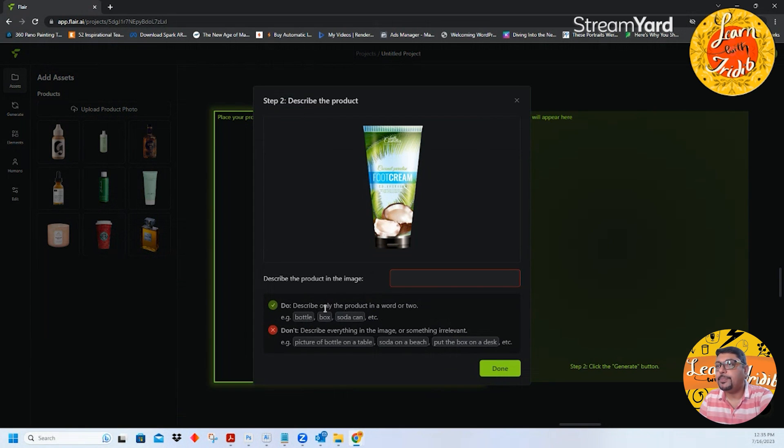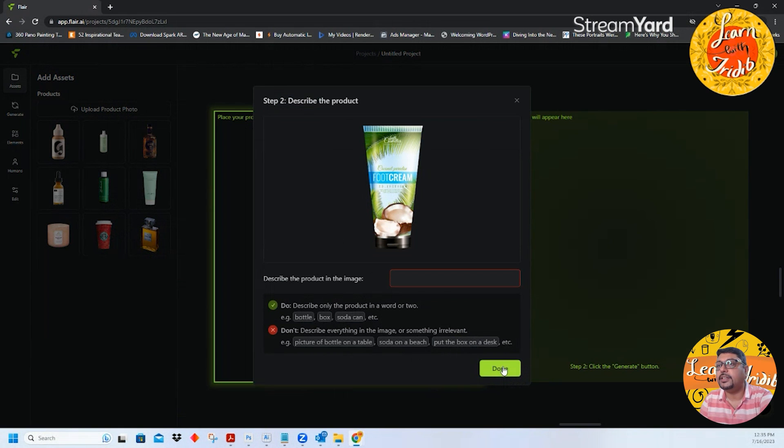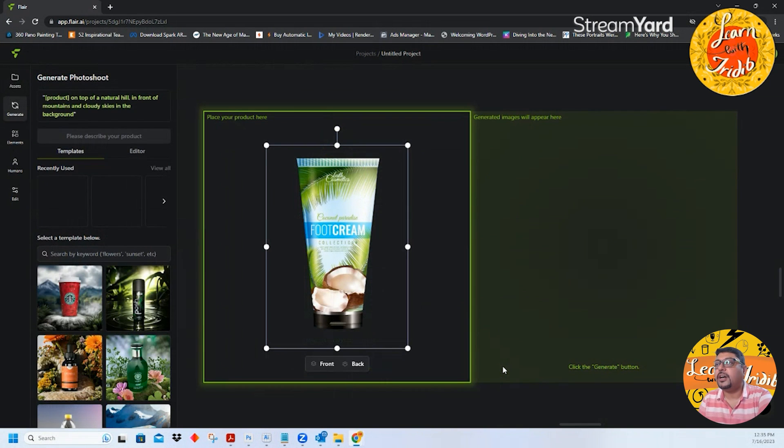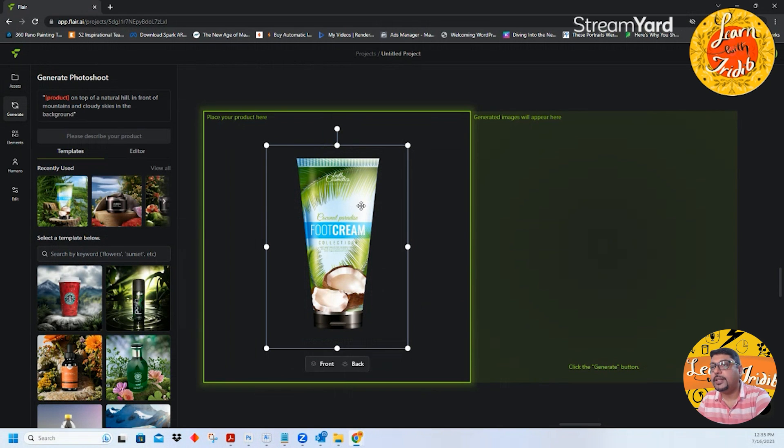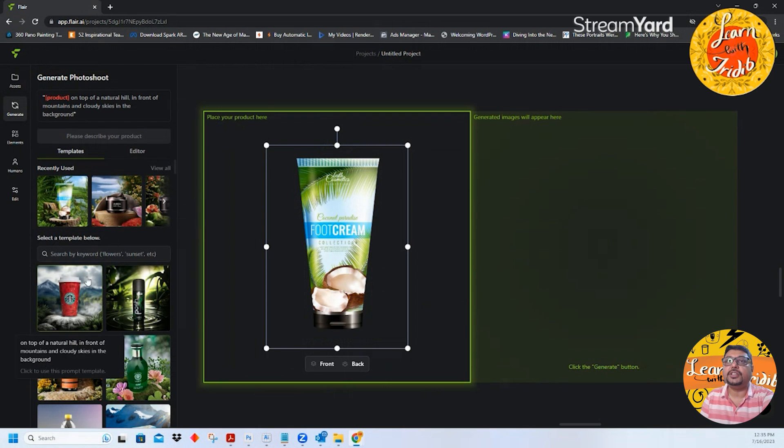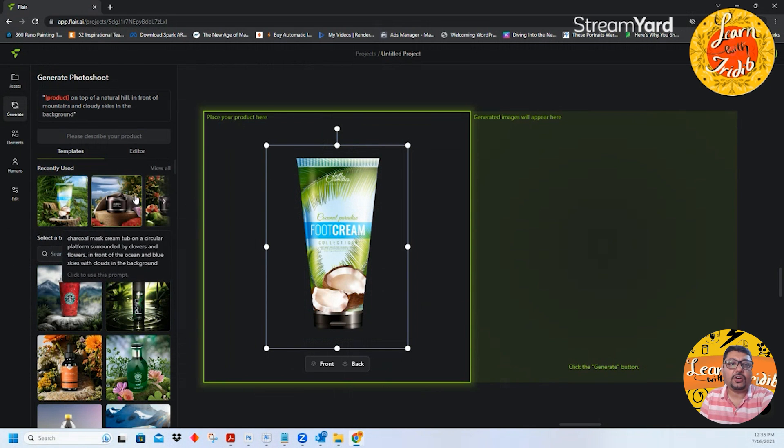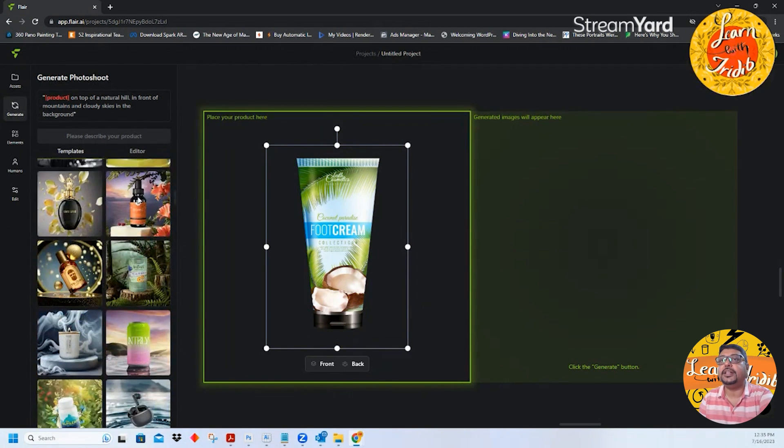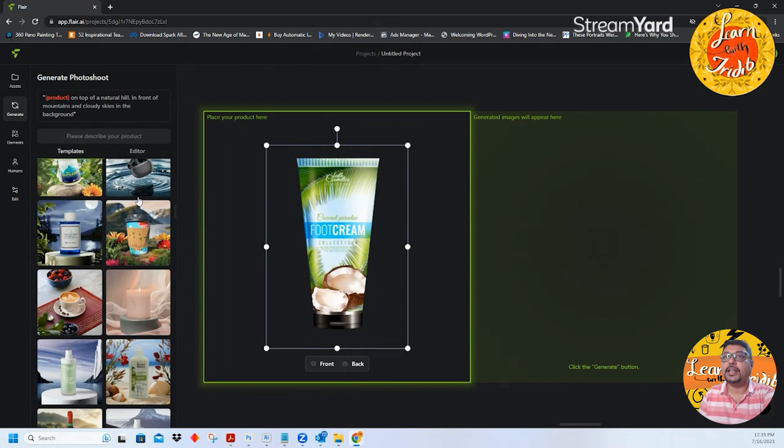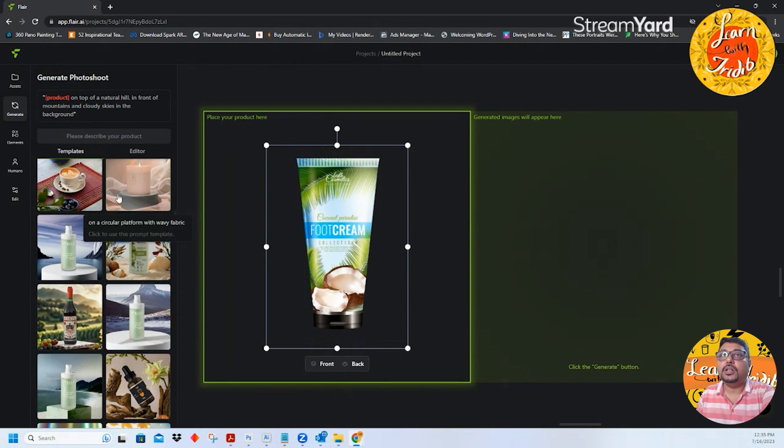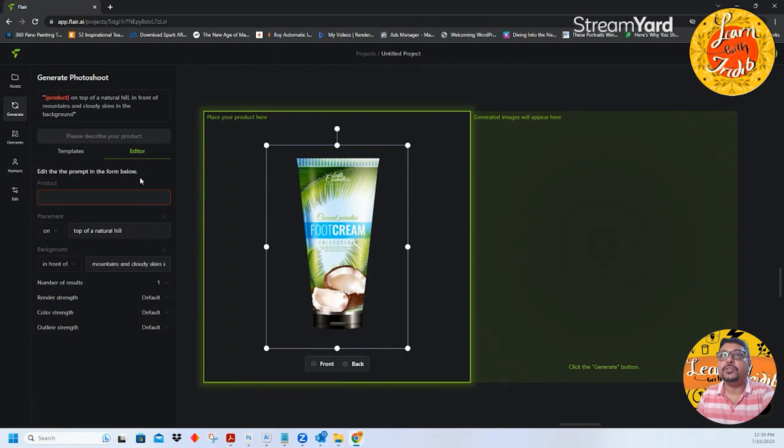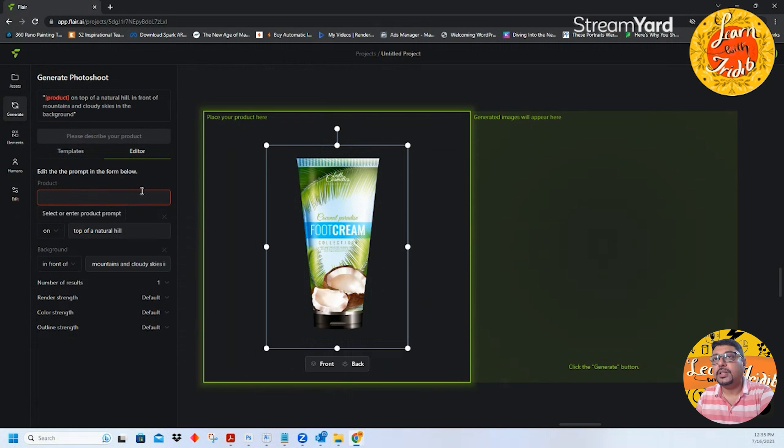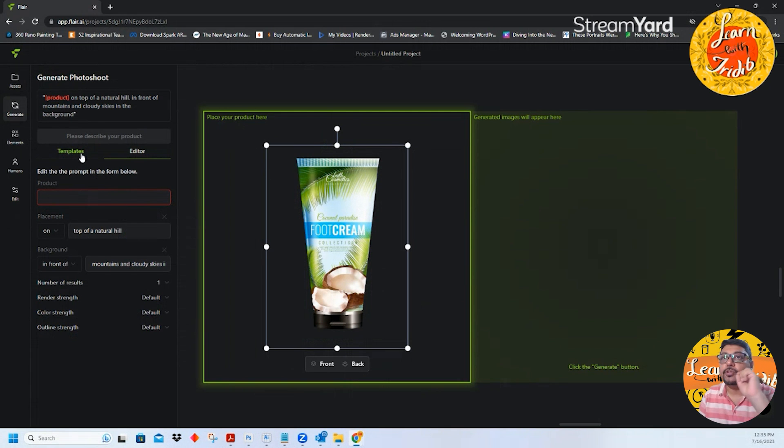Describe only the product in word or two like a bottle, box, soda can etc. Don't describe everything in the image or something irrelevant. You can see they have already placed the product in the middle of the screen and if you see over here there are a lot of templates that are already predefined which you can take. You can also give commands to the editor and it can generate background from your command.